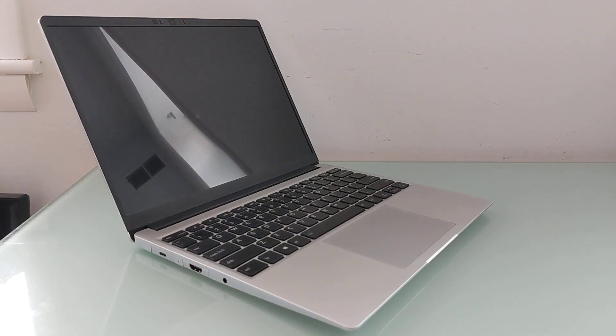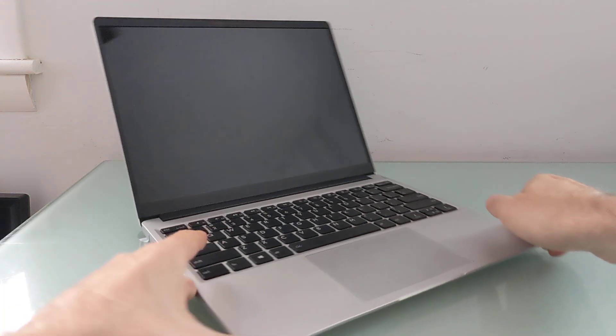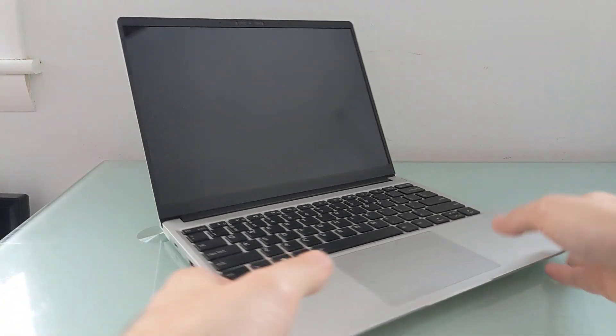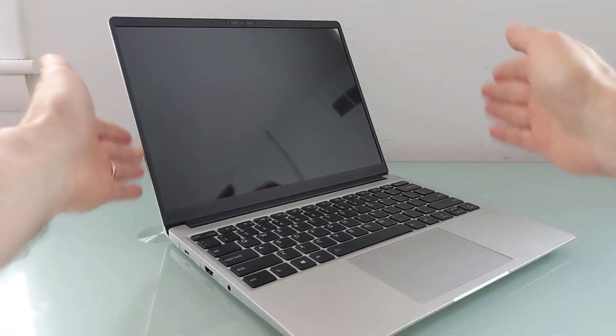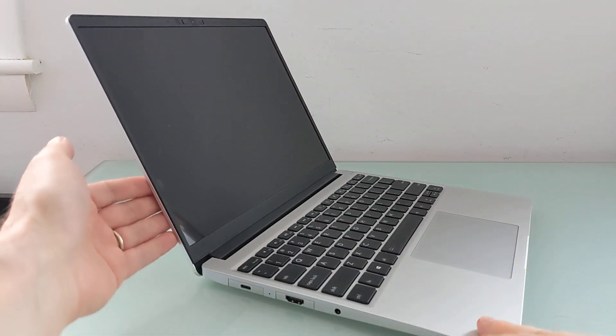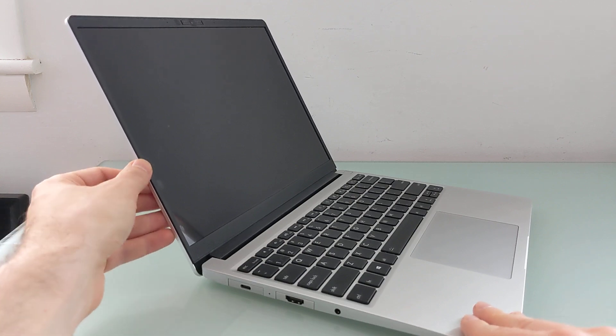Hi, this is Brad Linder with Liliputing, and this is the Framework Laptop, which has a 13.5-inch display. It's a 3x2 aspect ratio, a premium notebook with metal body and a nice design.